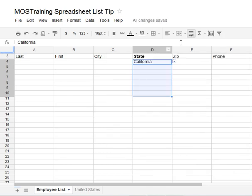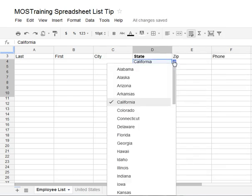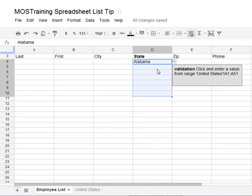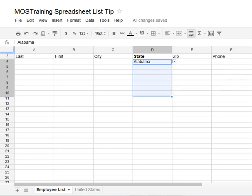Now when I click the down arrow — look — I have that full list because of a range name. I hope you enjoyed this power tip on Google Docs spreadsheets. More coming soon. Bye for now.